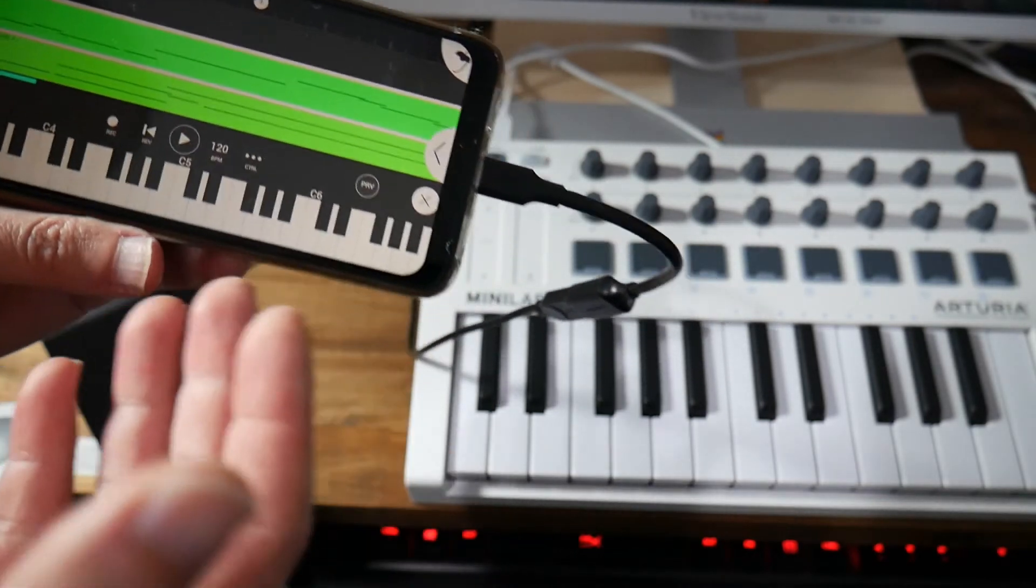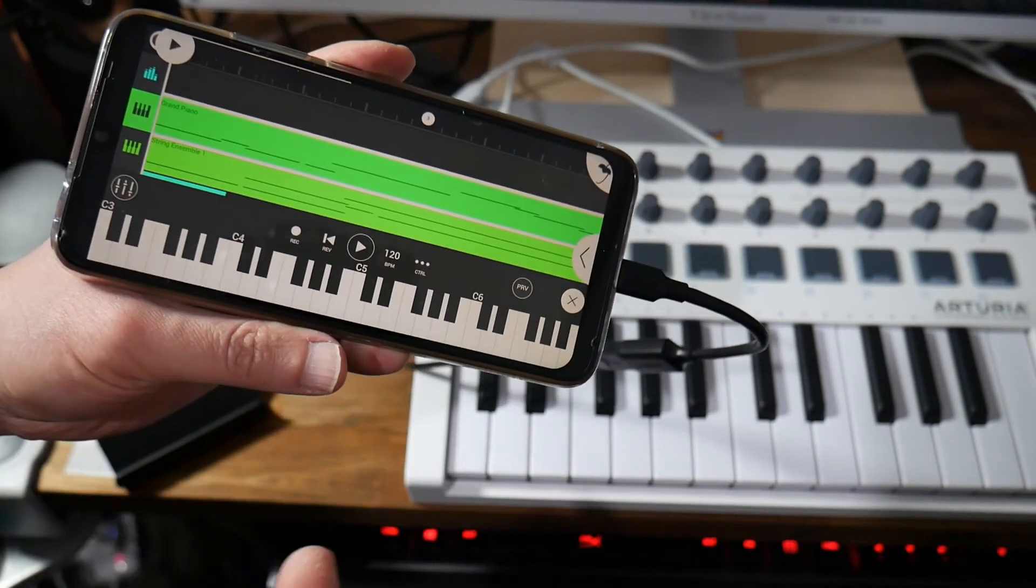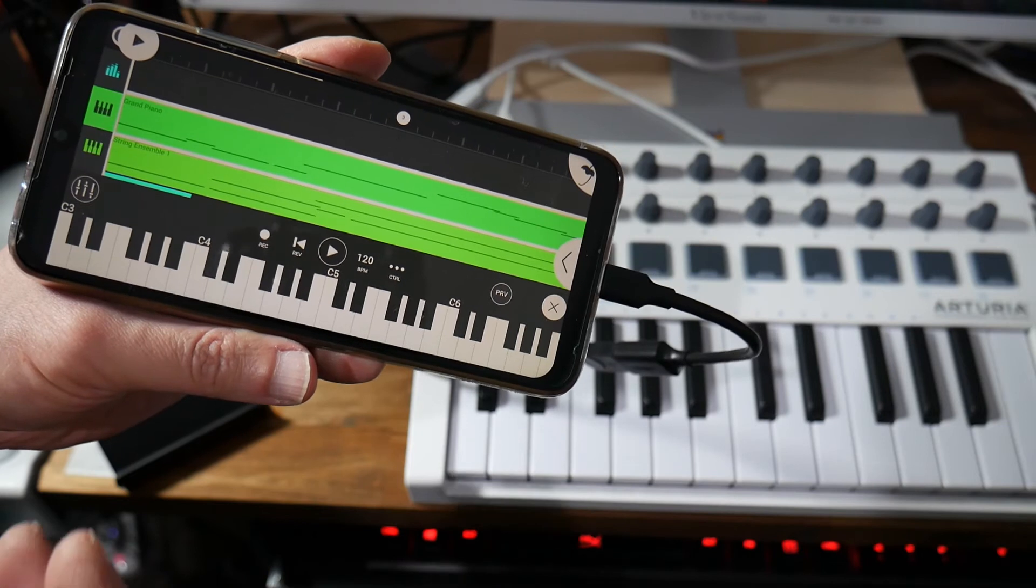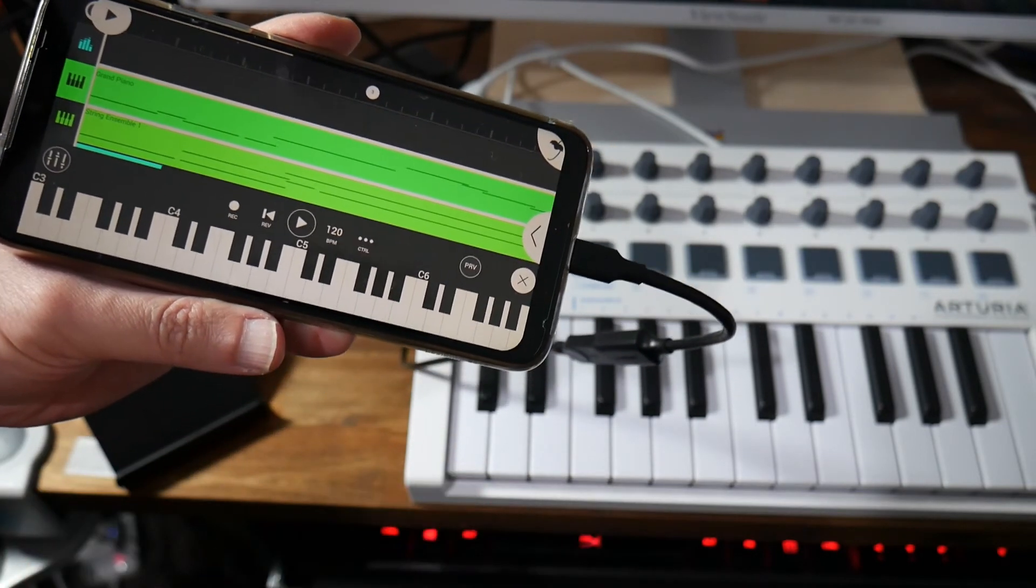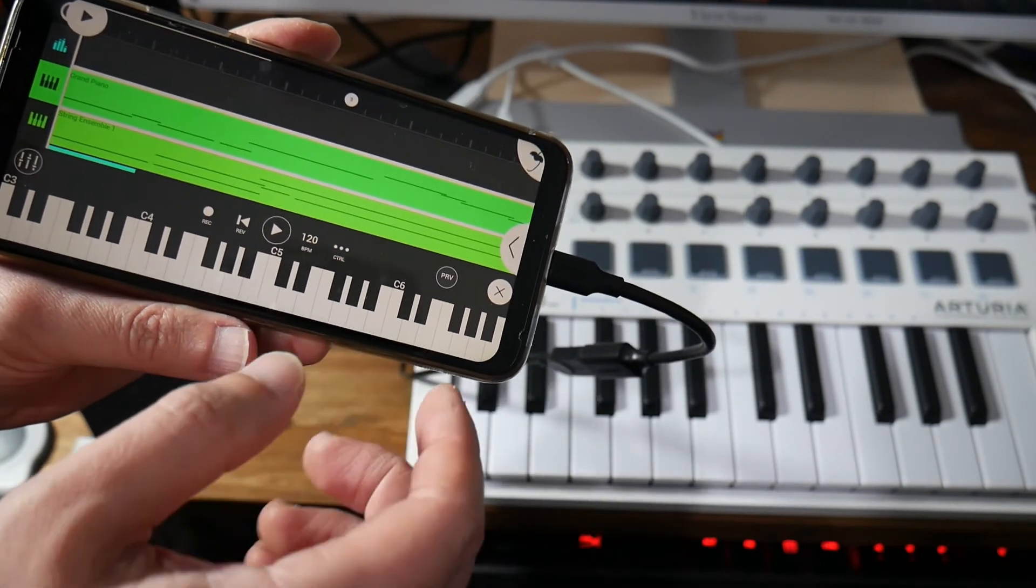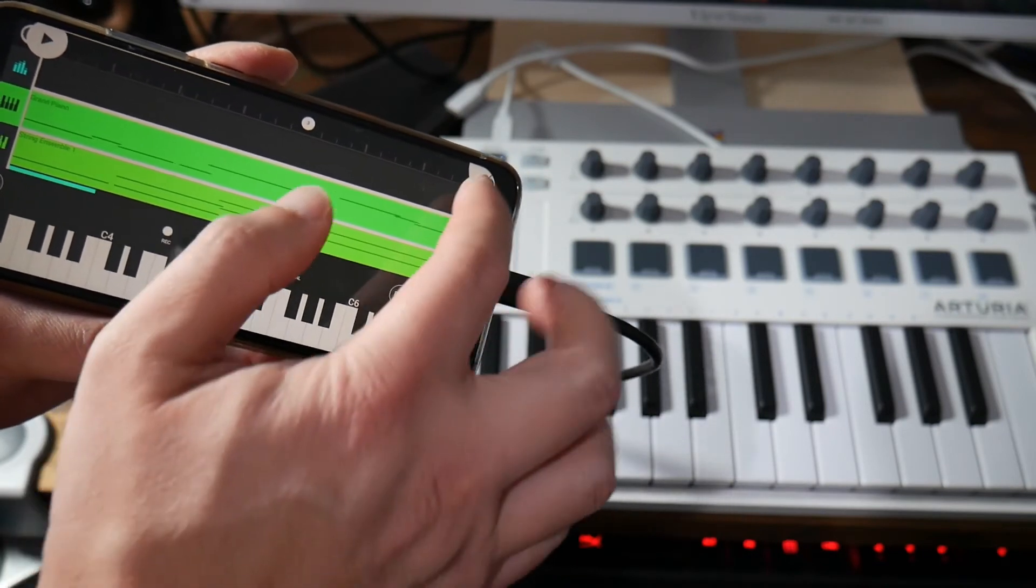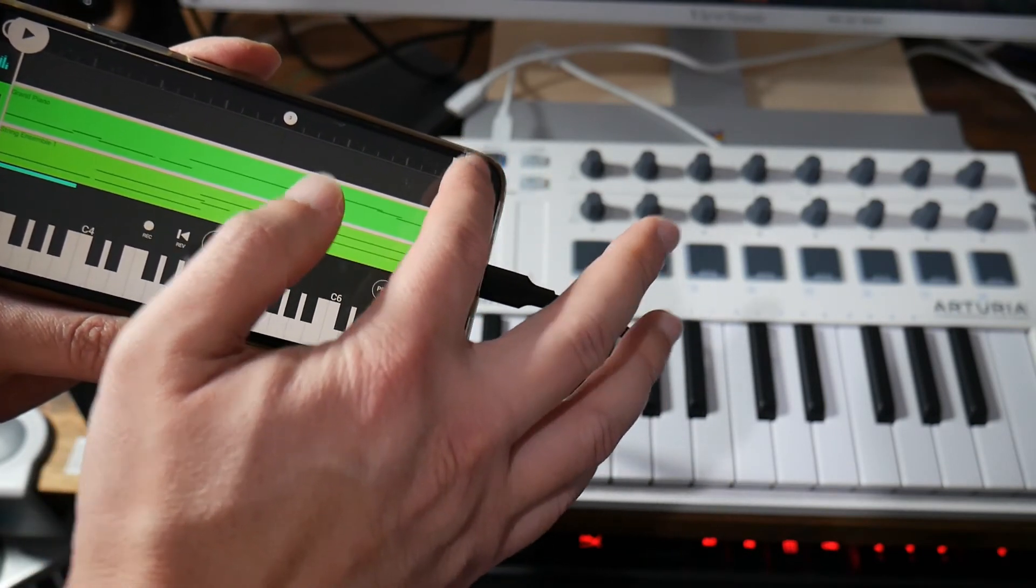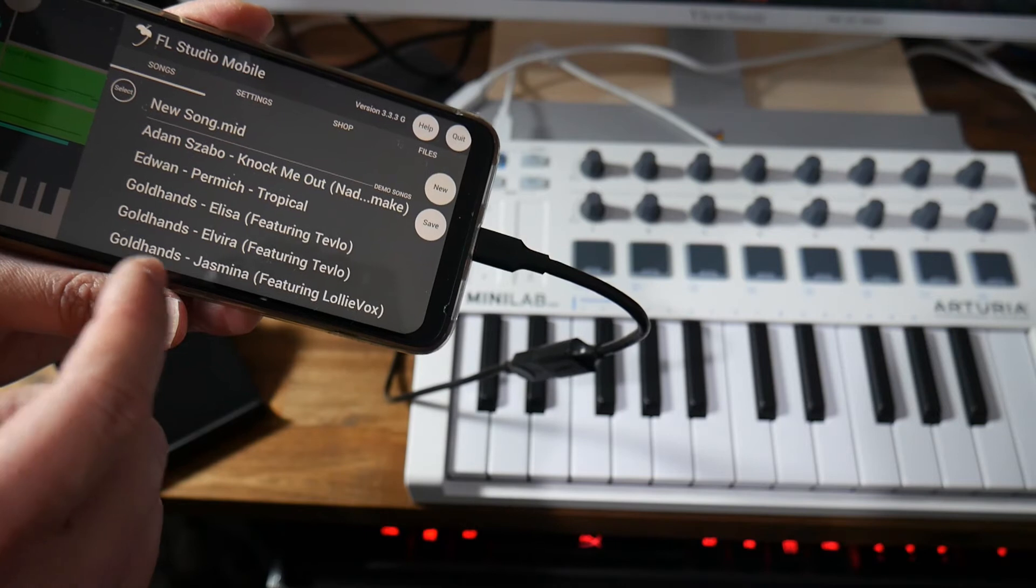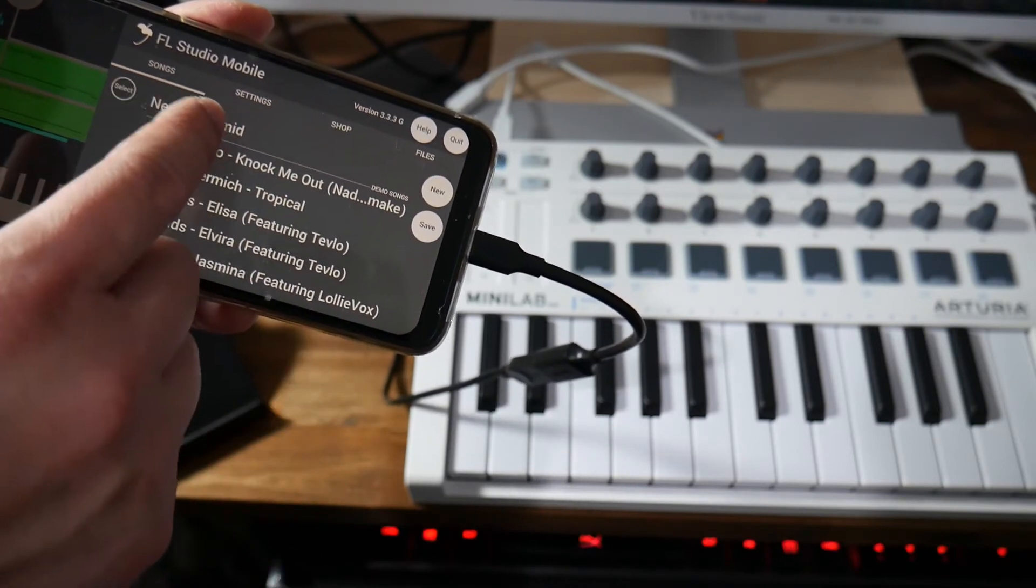Now I won't go too much into how you navigate the FL Studio Mobile software. You can read up on it or you can watch other YouTube videos. But what you should do first of all is tap this right corner here and what that will show you is a few different options.